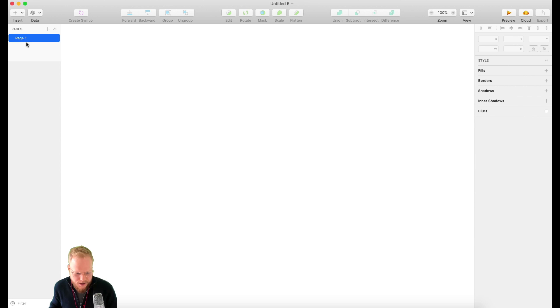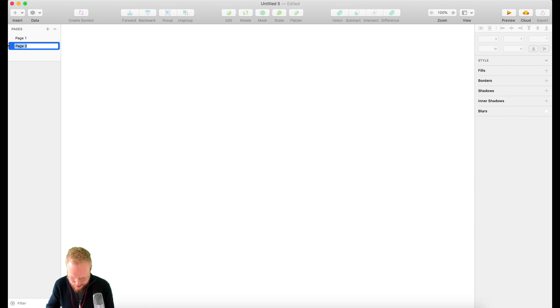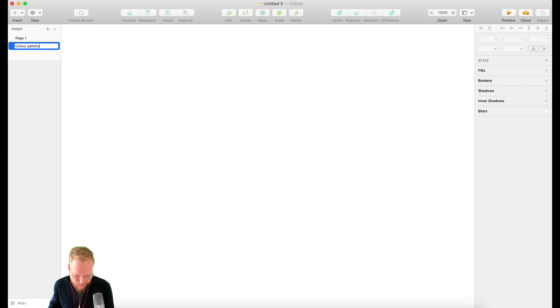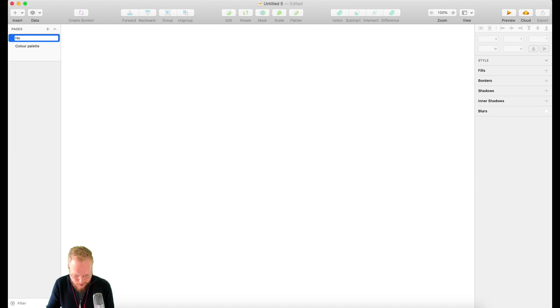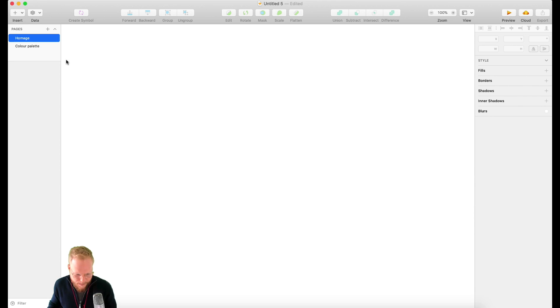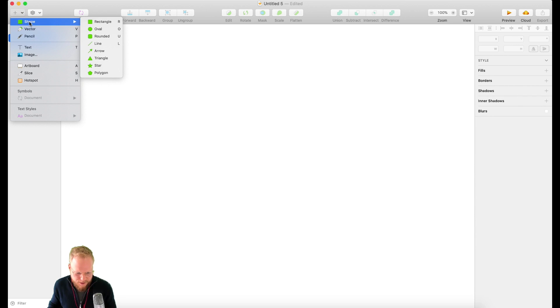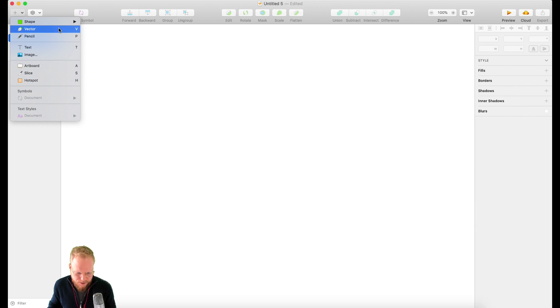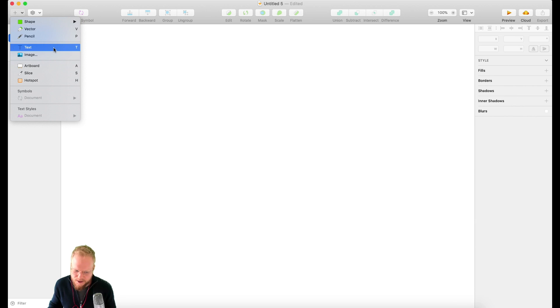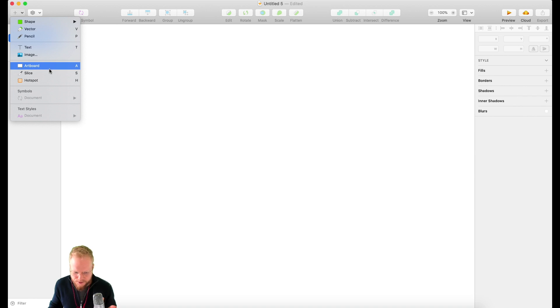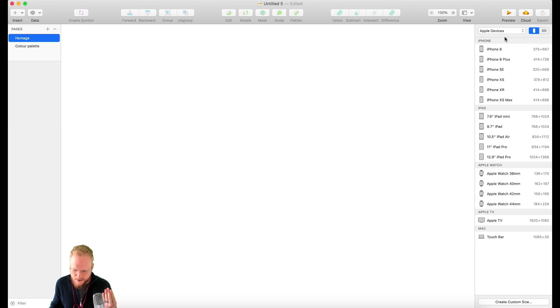You have pages on the left-hand side where you can add new different pages. This could be your color palette or something like that. This could be your home page. You can work like that. You can also insert some sort of shapes, add vectors, draw with pencil, add text, images, and artboards.